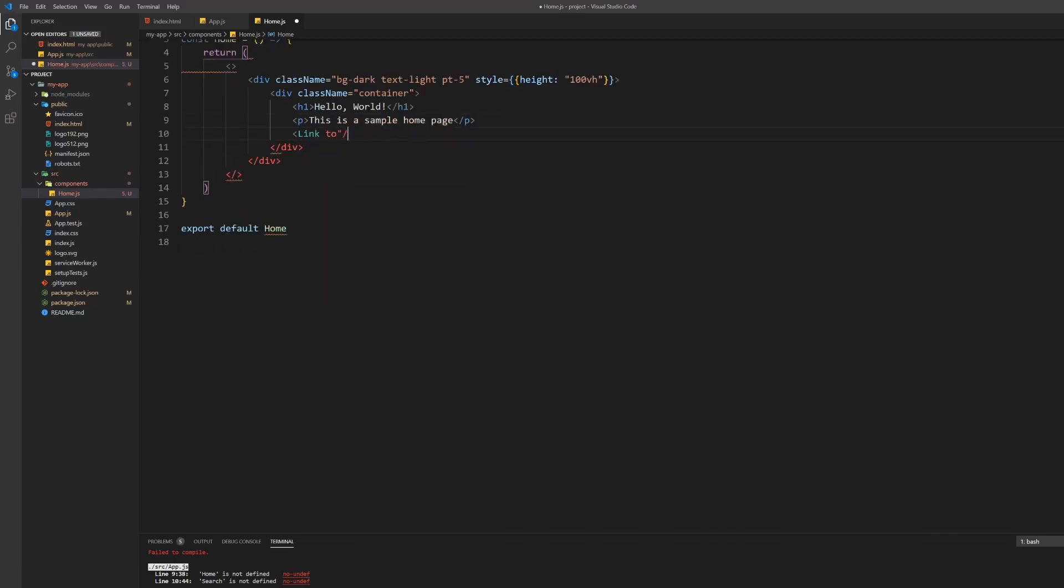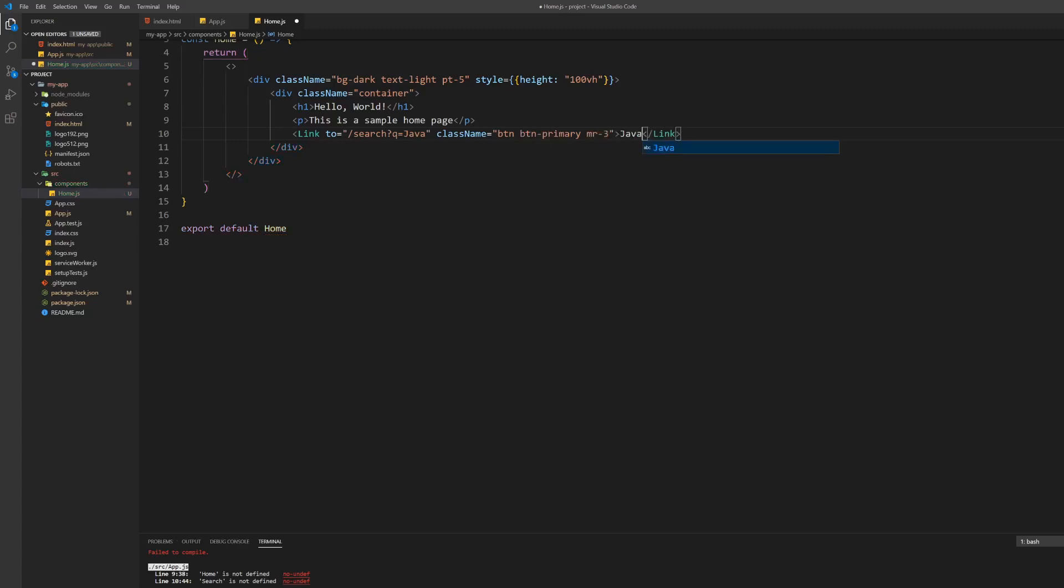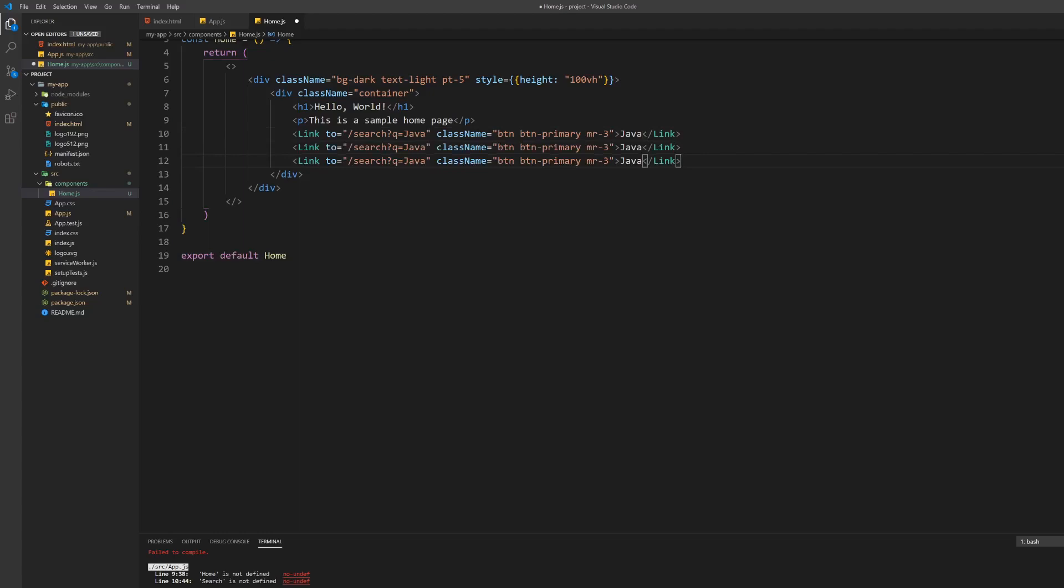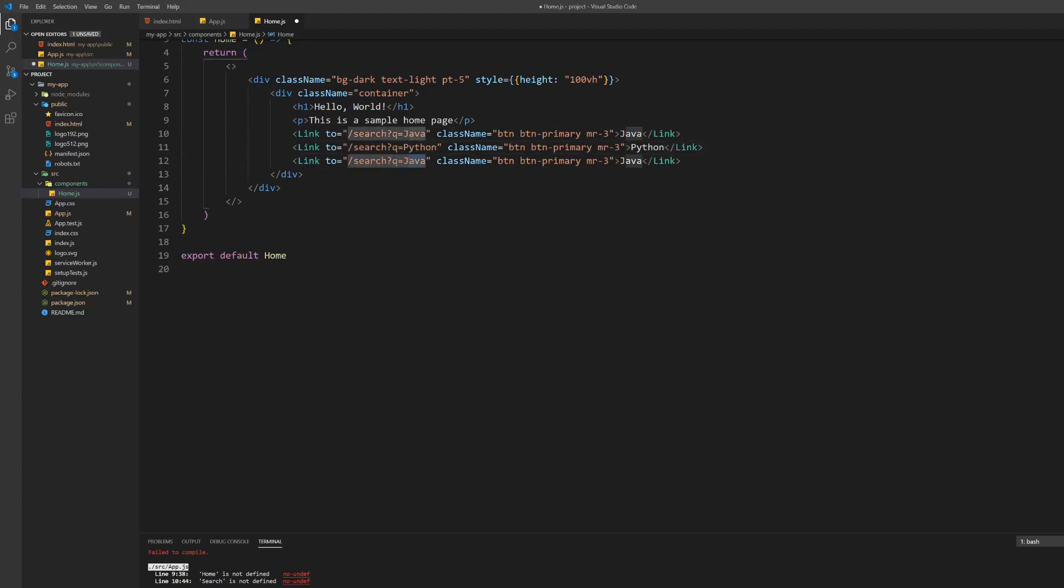Inside this div create a container and inside this container a heading and a small paragraph. Underneath this we want to place three buttons pointing to the search page with different parameters. To do this create three links with class names of btn, btn-primary and mr-3 to give them a small margin on the right between each other.